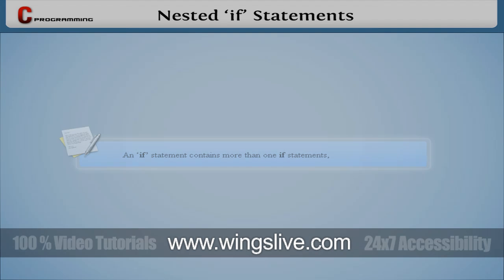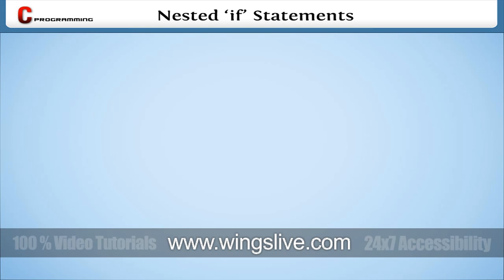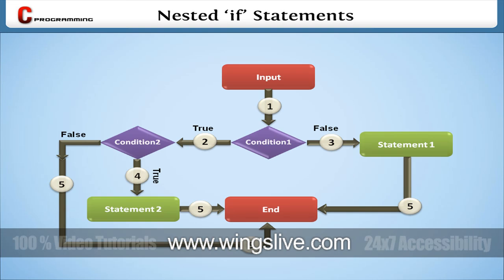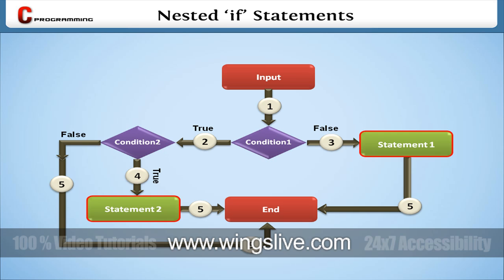To understand better, take a look at this image, which explores the nested if functionalities. In this image, there are two conditional parts. If the conditions read true, the relevant statement will be executed. Otherwise, no output will be produced.